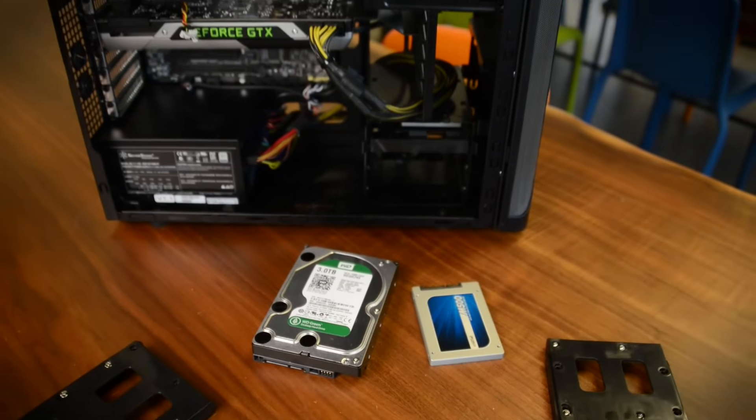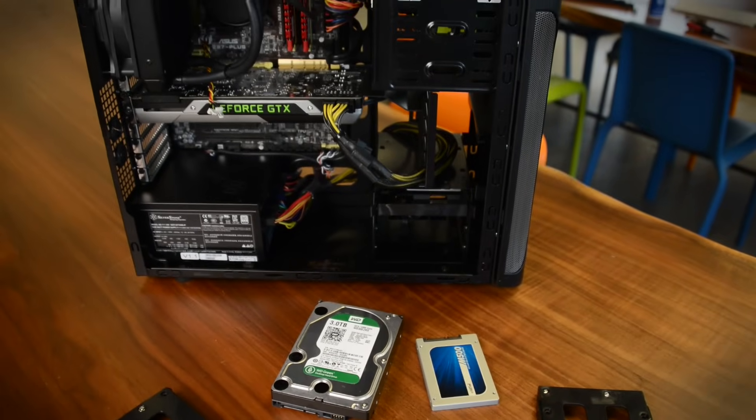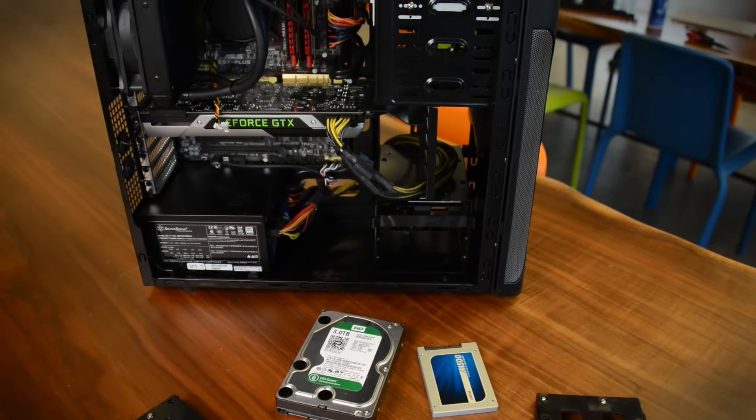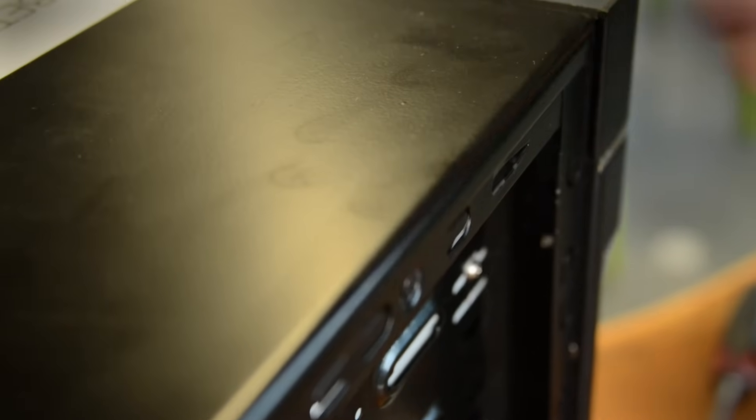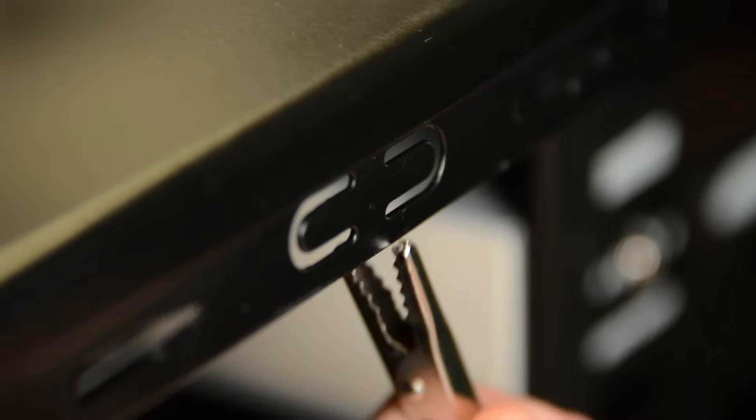Static electricity is the easiest way to fry your drive or motherboard, so make sure to ground yourself frequently or use an anti-static wristband.